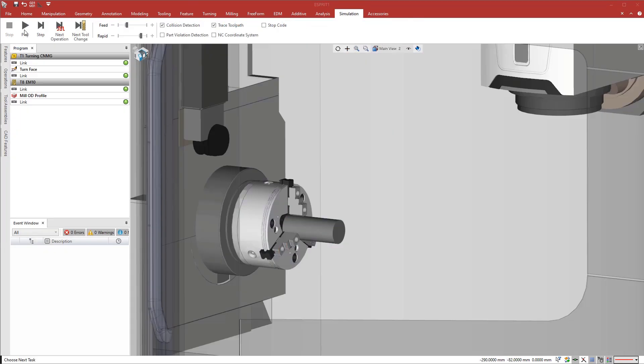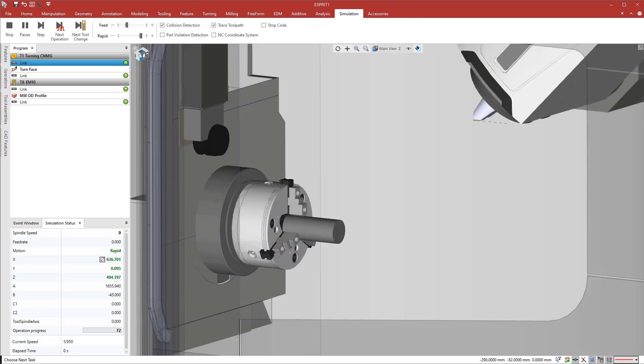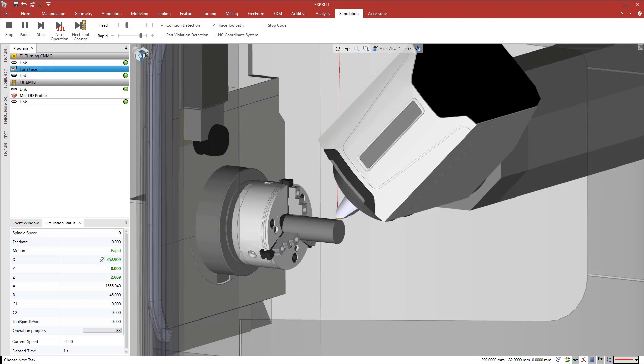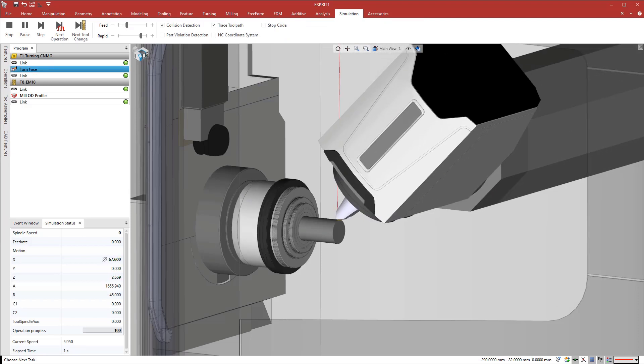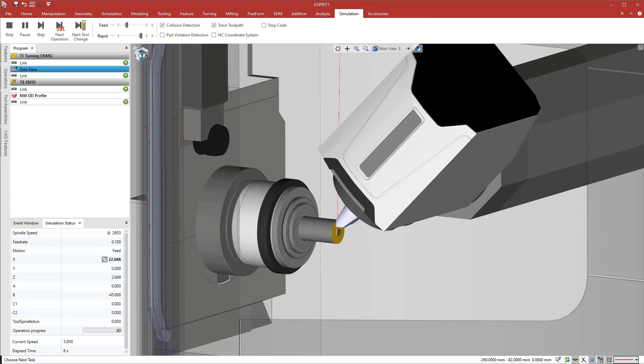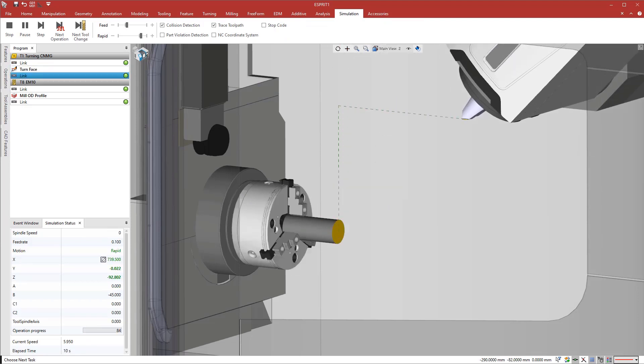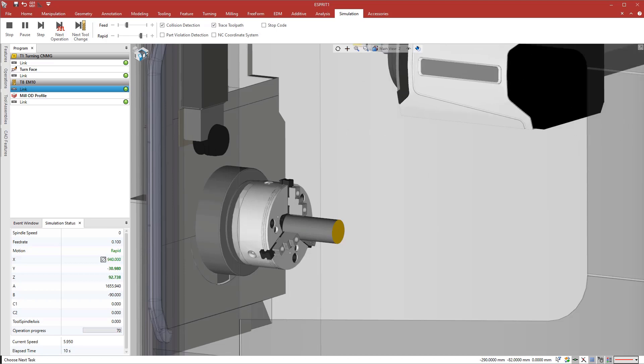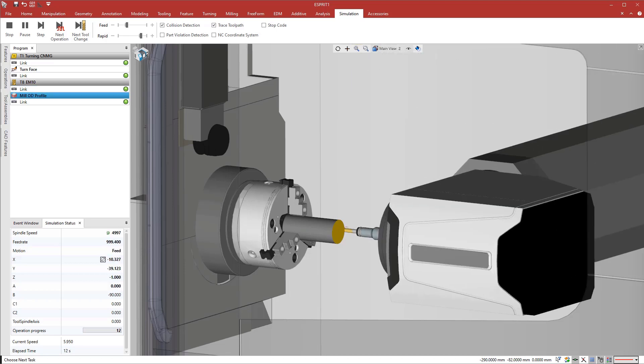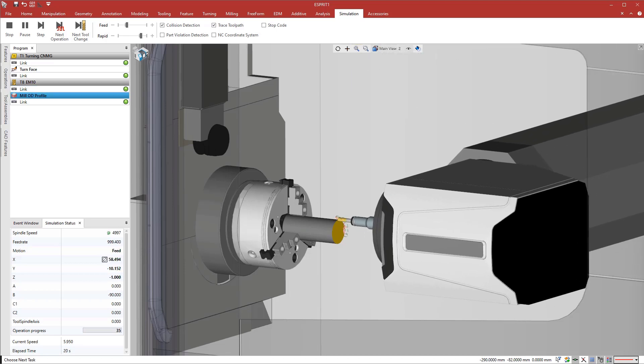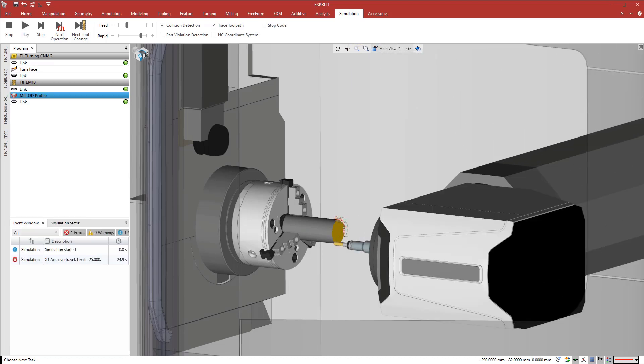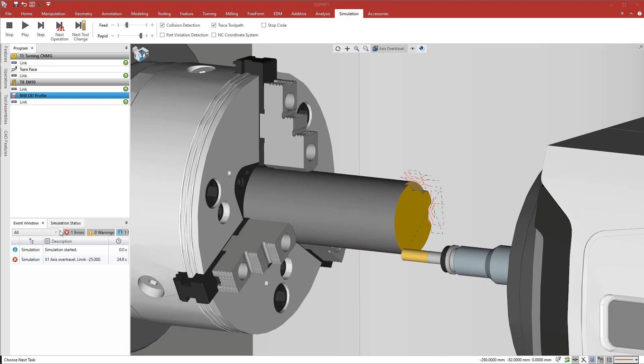To verify the beginning of the program, we run a realistic simulation driven by a digital twin of the real-life CNC machine. During the contouring operation, the simulation reports an over-travel along the x-axis.